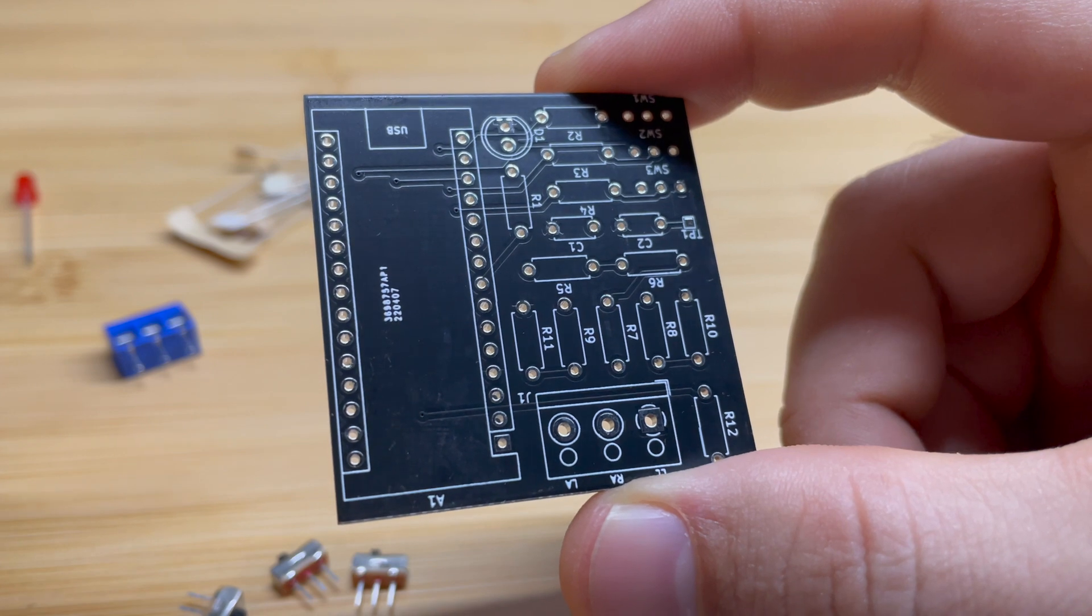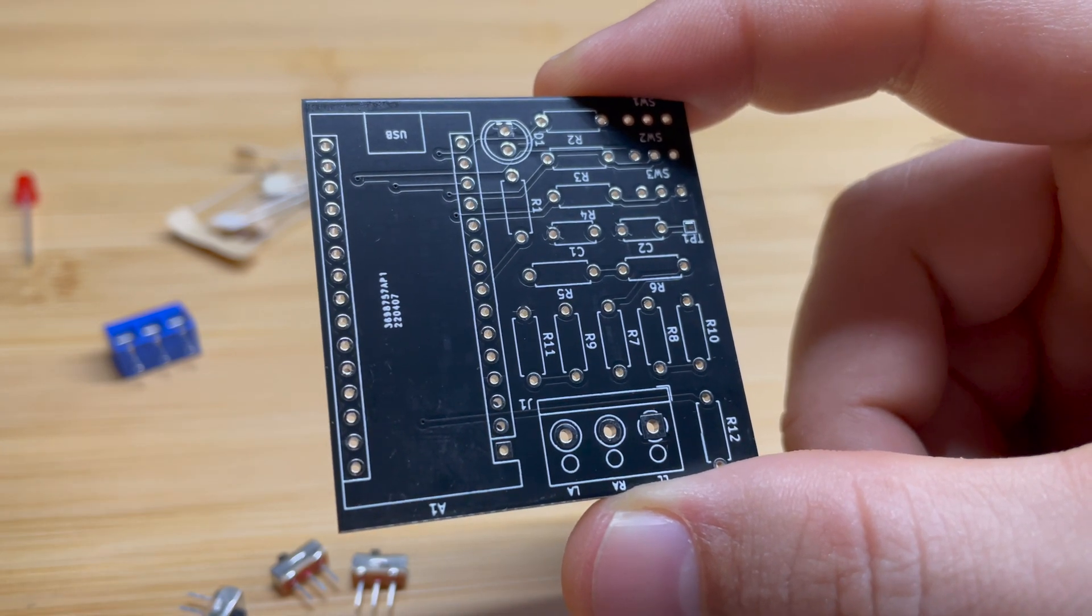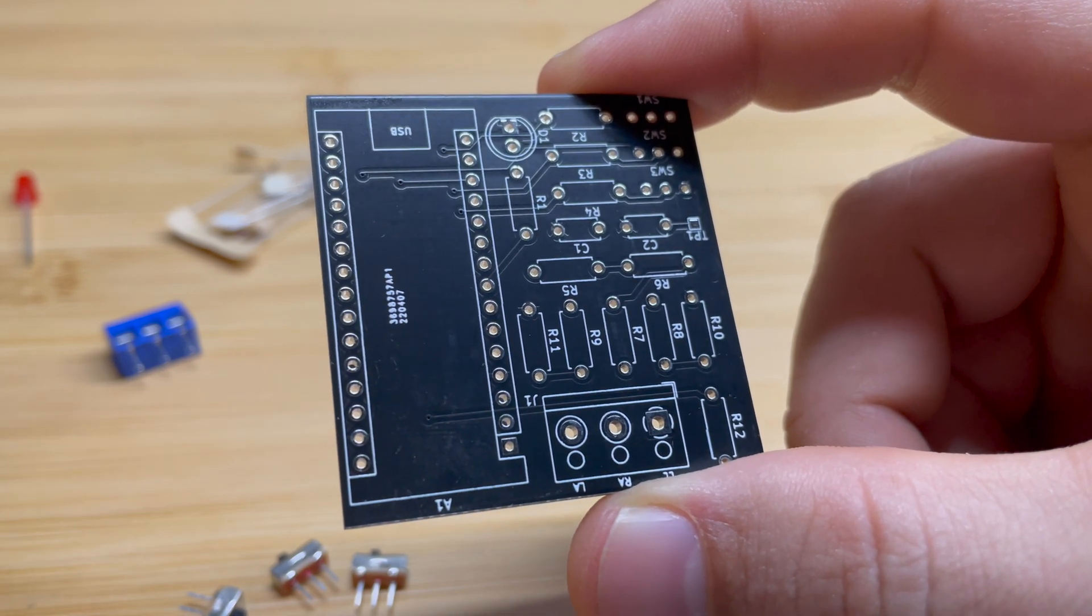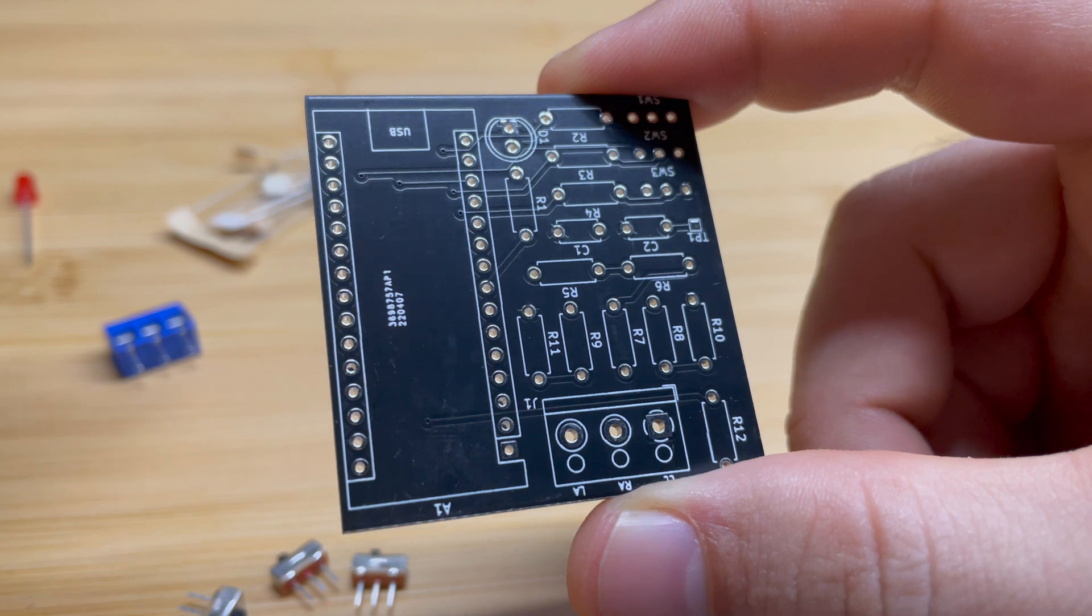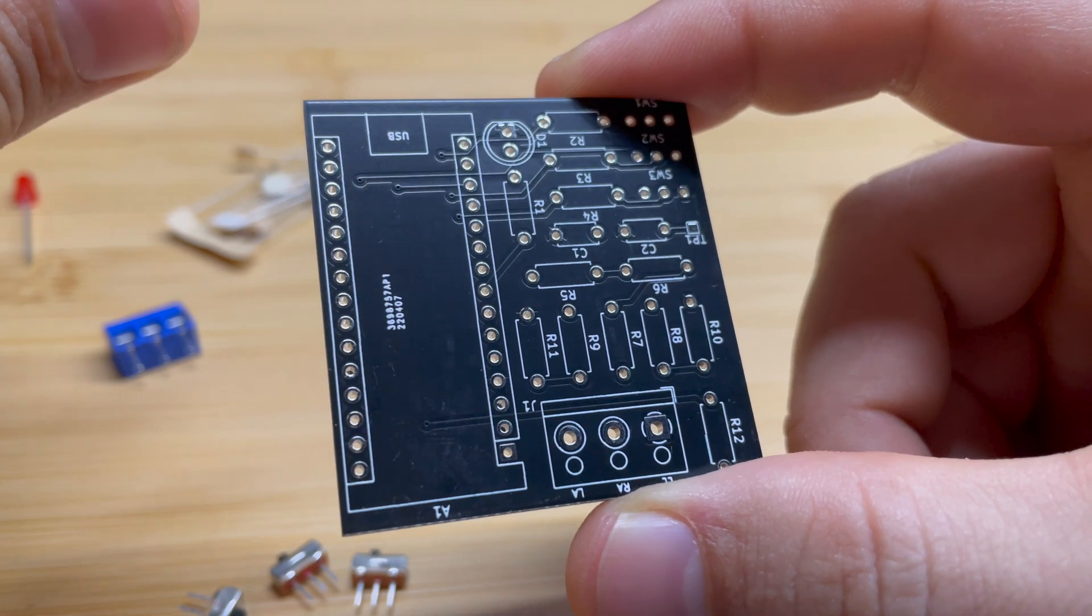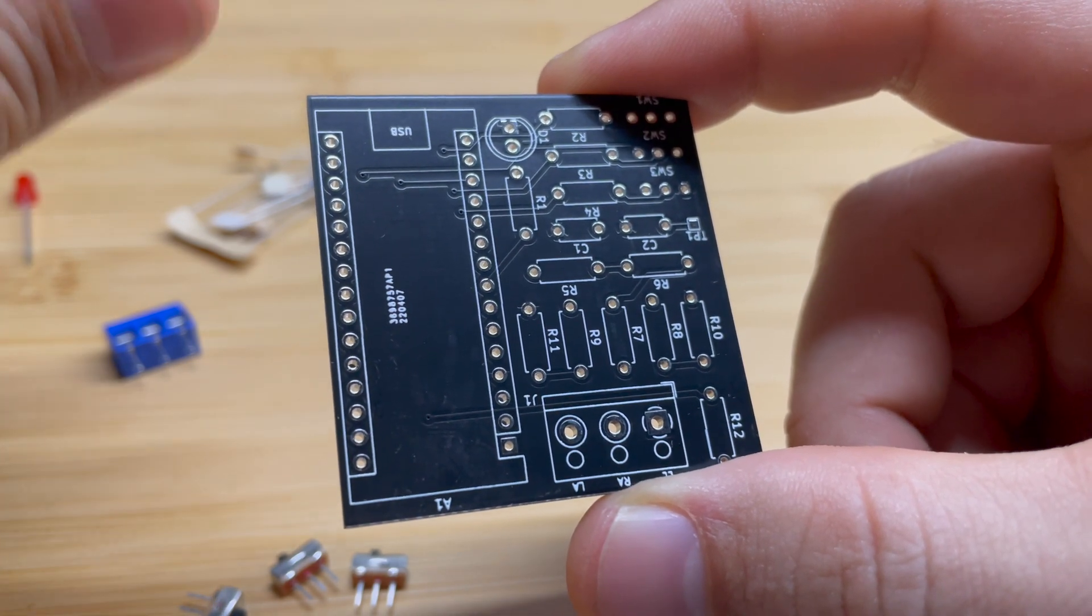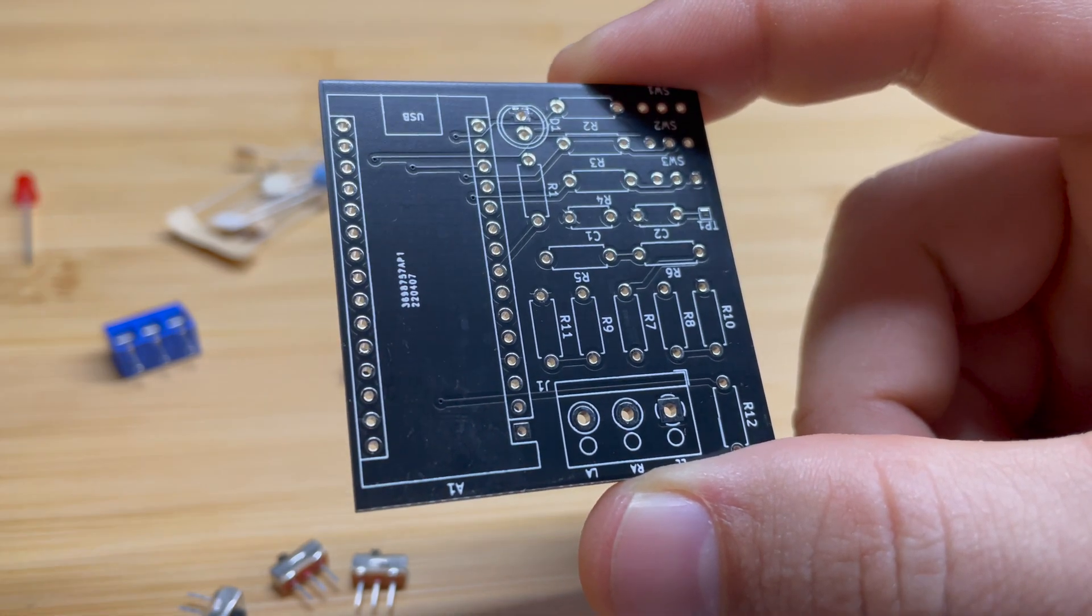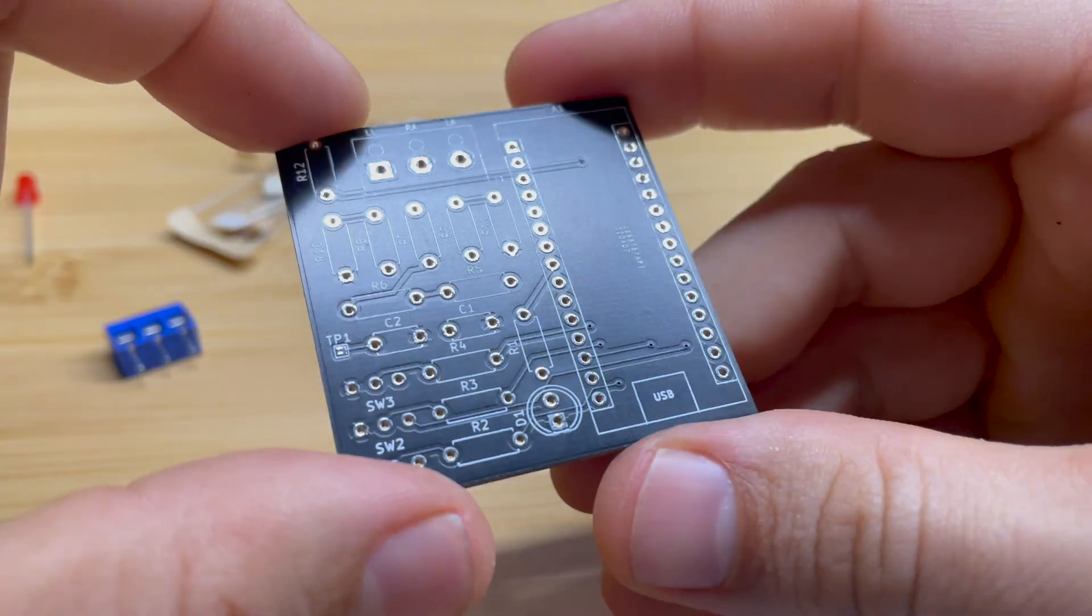But even if you're not very good, even if this is the first time you've ever soldered something, I have seen so many people complete this project no problem, even with really terrible soldering skills. So this is a very forgiving soldering project.